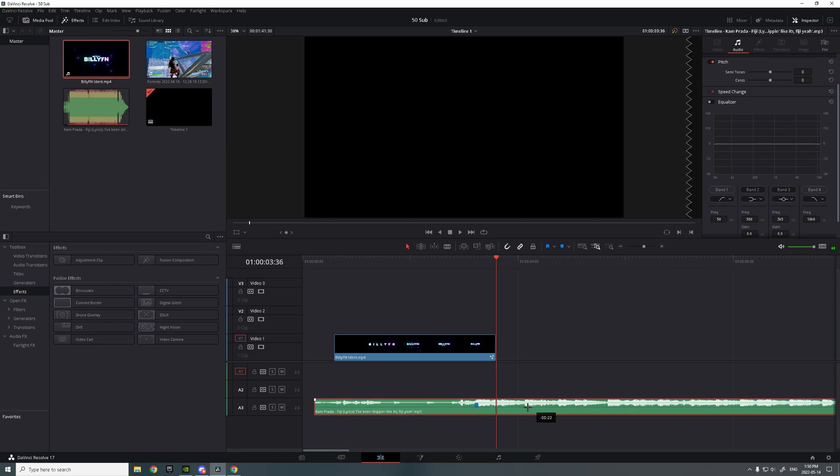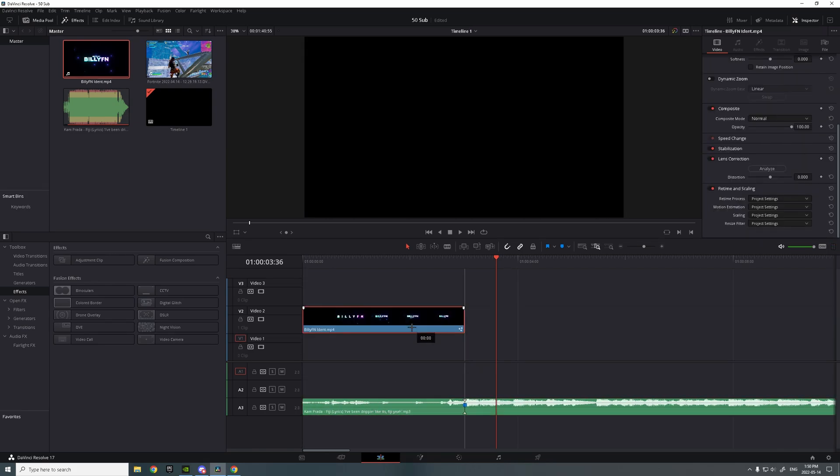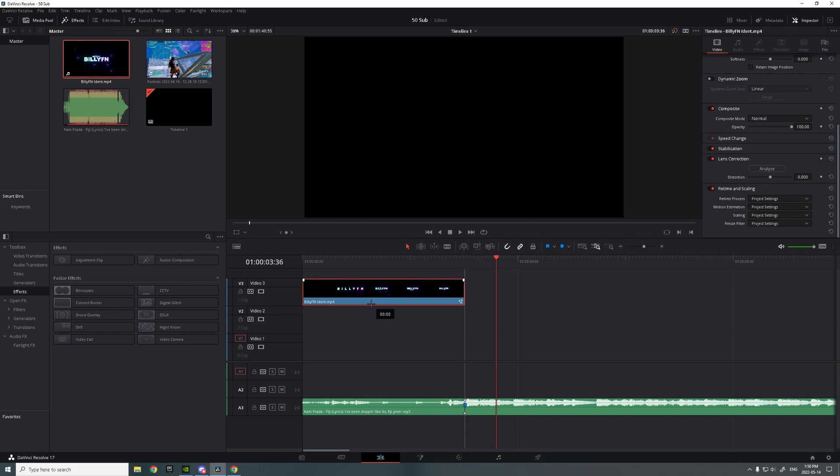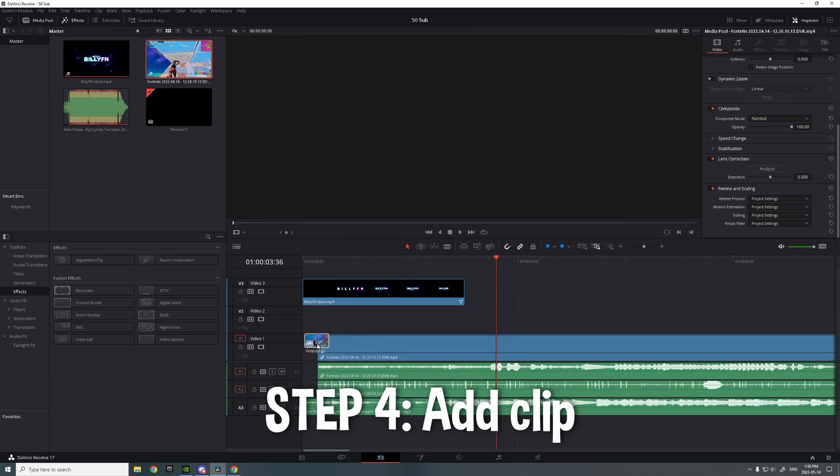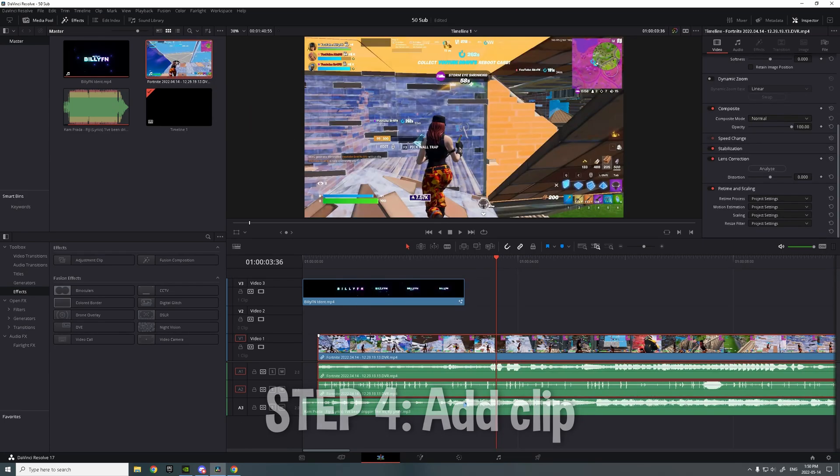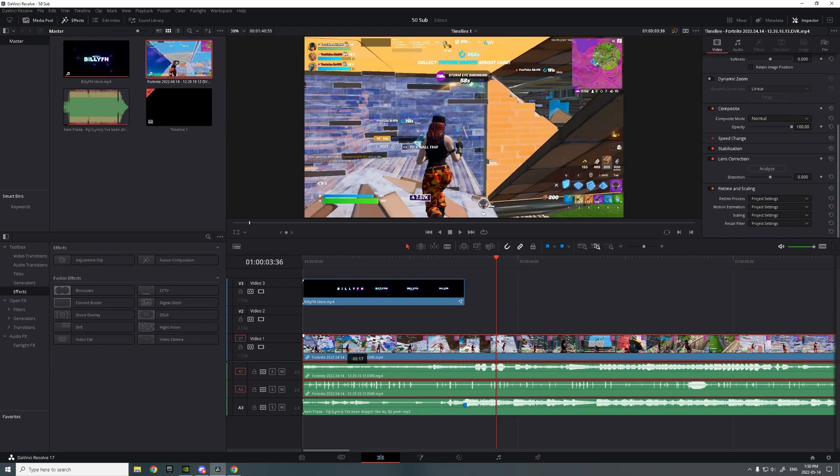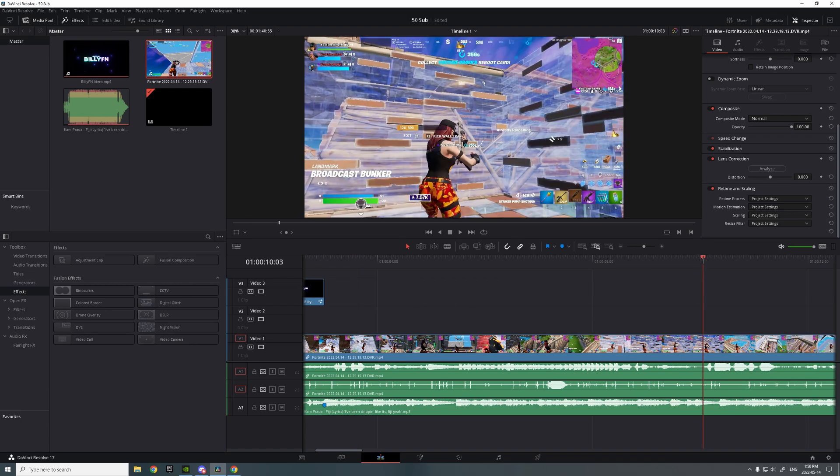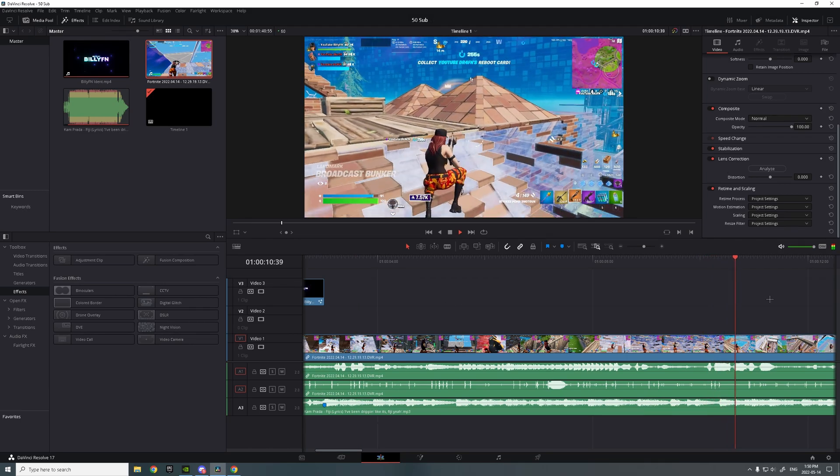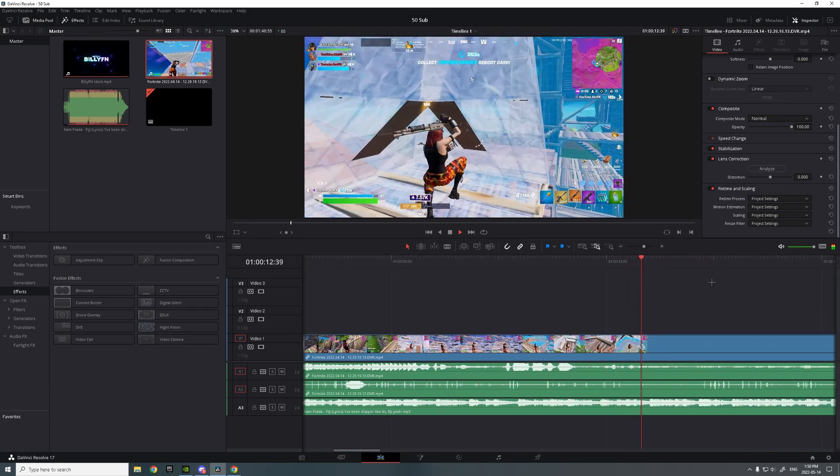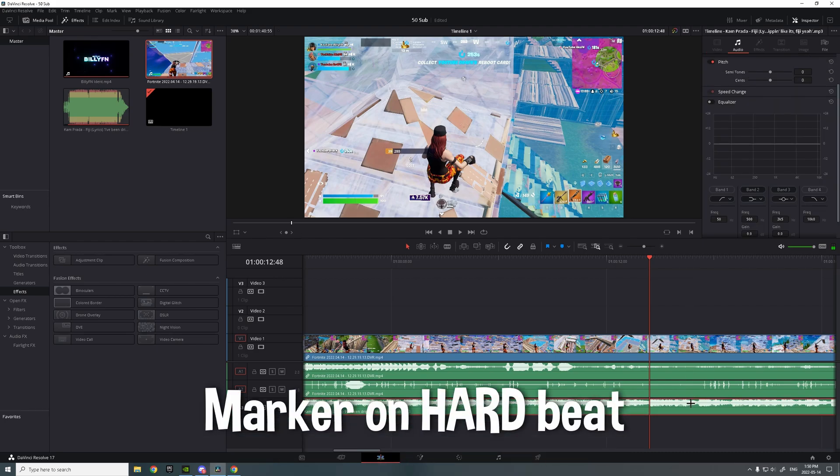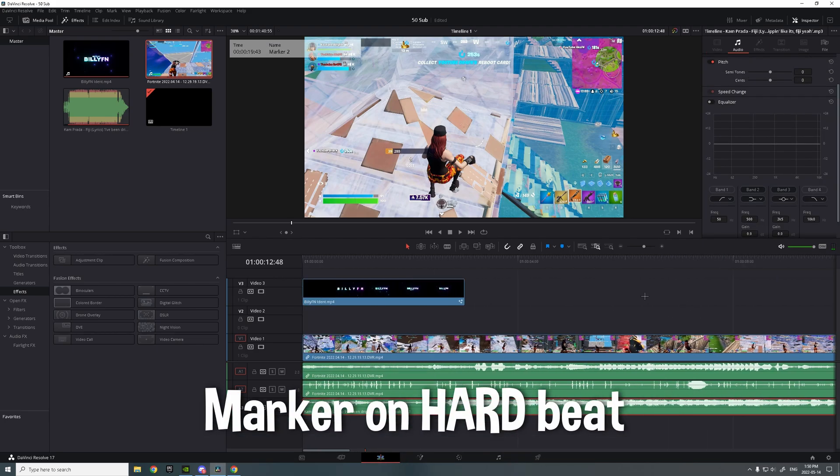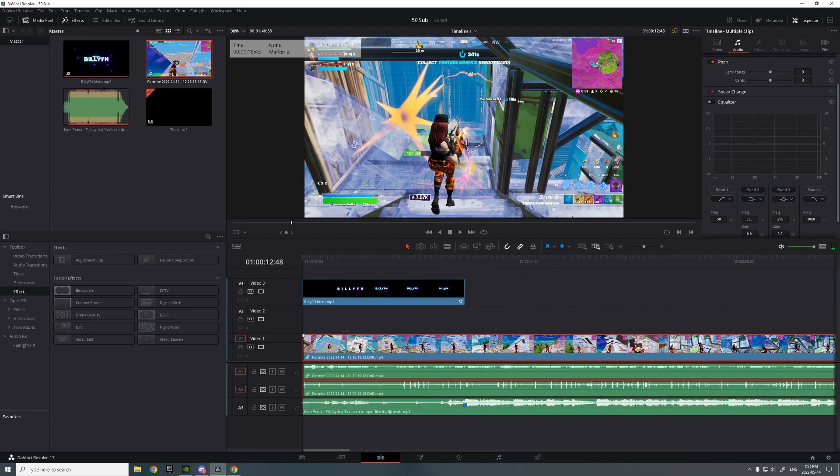Just like that. Put both of them to track three. You want to add the clip. And so you want to find, let's go. Put a marker on the beat so you know where it is.